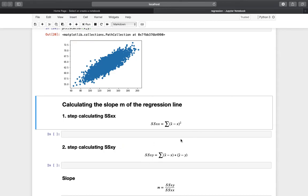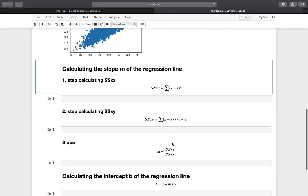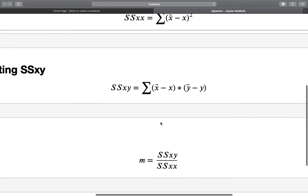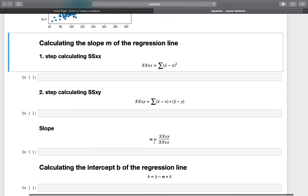The second step is to calculate SSxy, which is the sum of the product of (x_mean minus each x) times (y_mean minus each y), again summed over all rows. To get the slope m, we divide SSxy by SSxx. It's as easy as that.